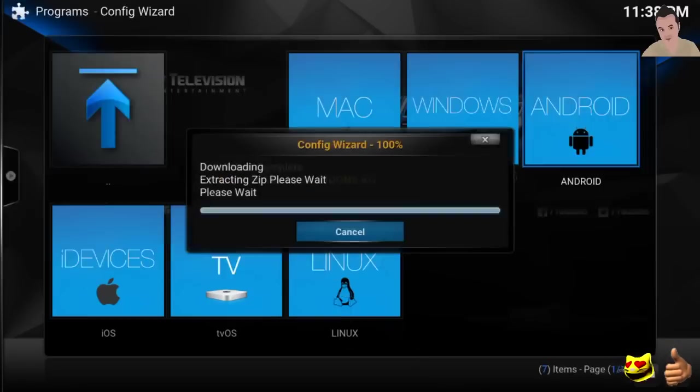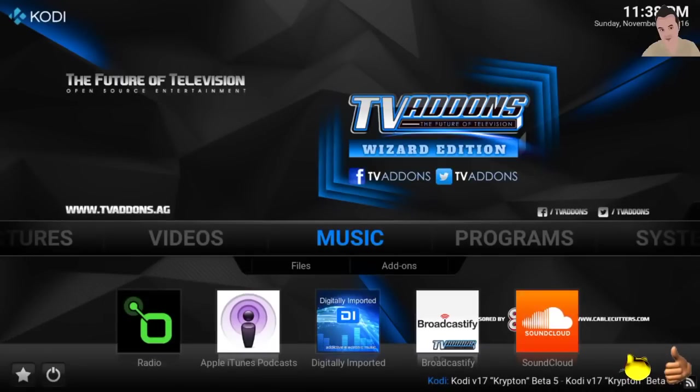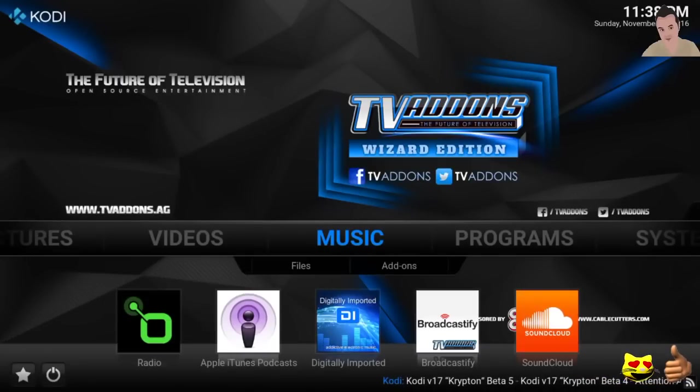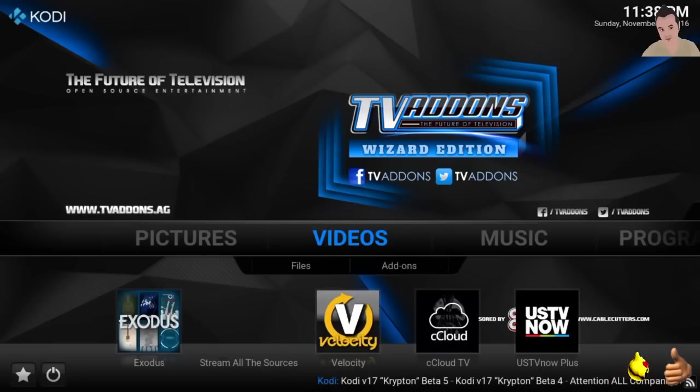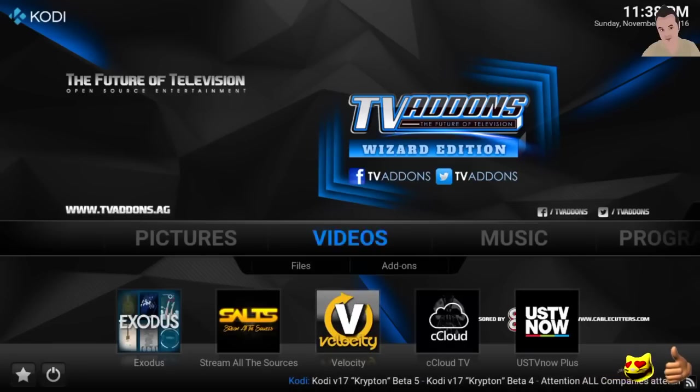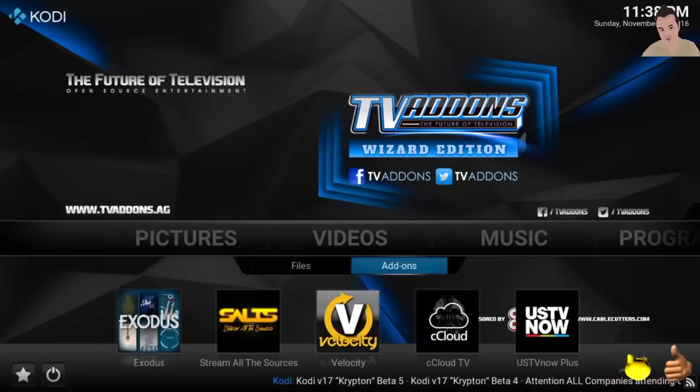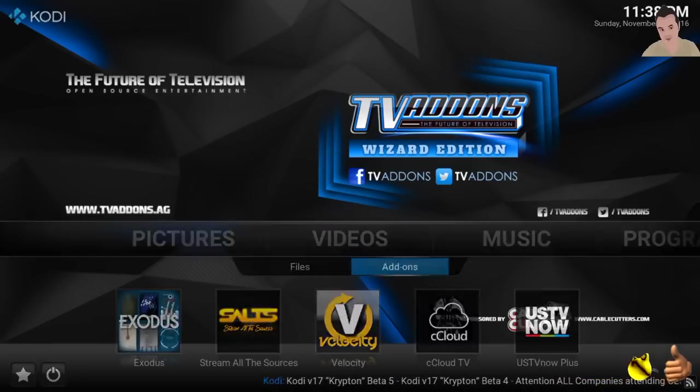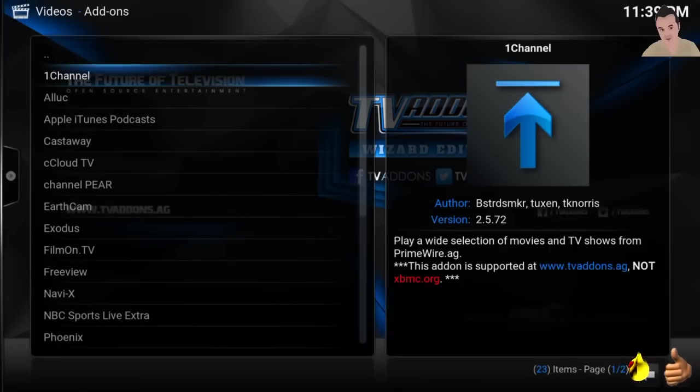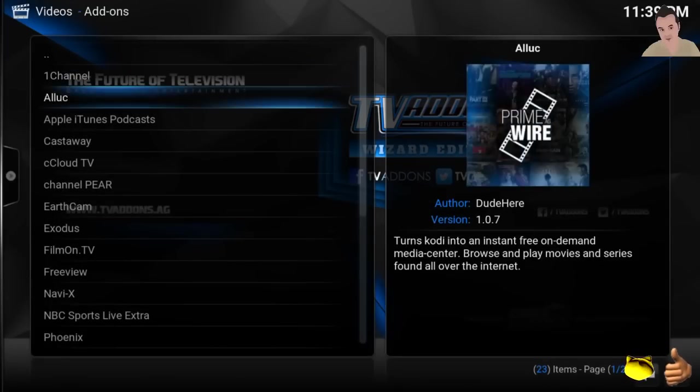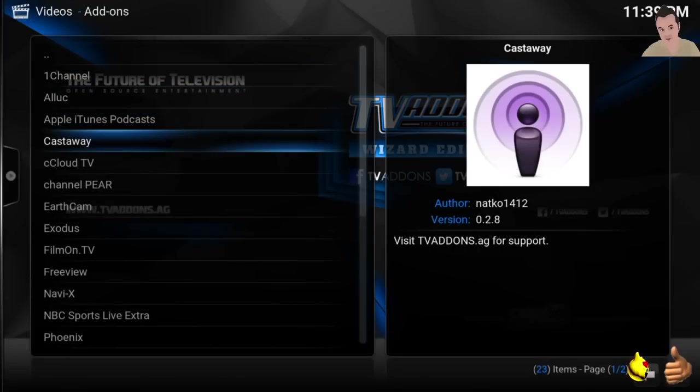You got music, all the music you want to watch. You got videos. So go to video add-ons and let's give you a quick overview here. One Channel, great for movies. Castaway, great for pay-per-view and sports. Cloud TV, cCloud TV for live TV channels. Channel Pear, live TV. Exodus, the best add-on for watching movies, so check that out.